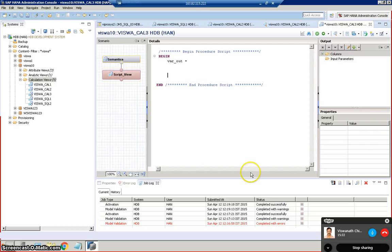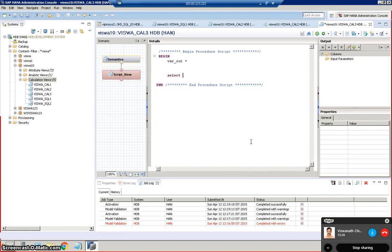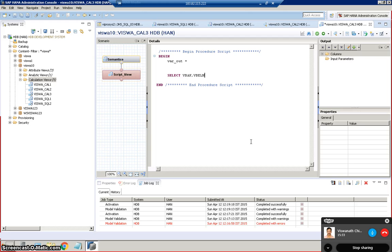And write the logic for this. So let's select VBAK.VBLN.